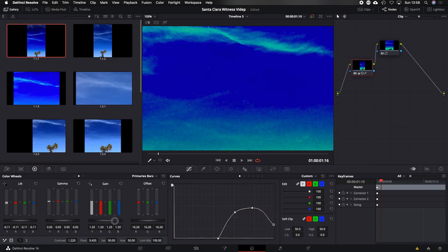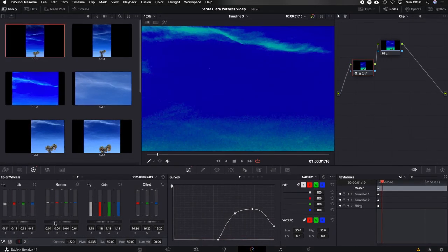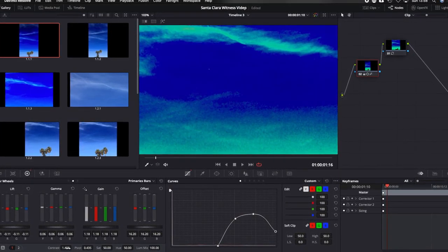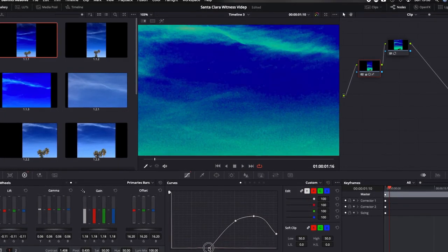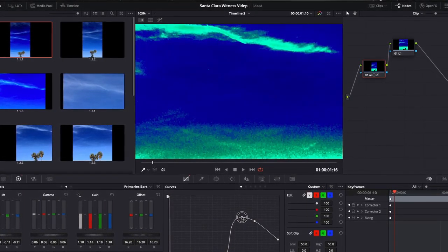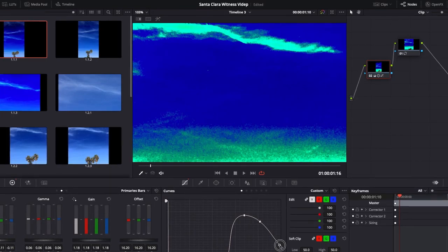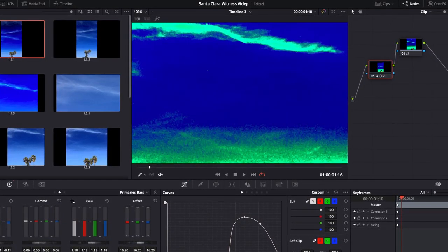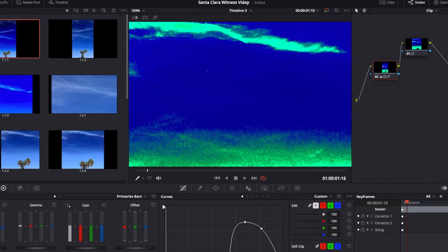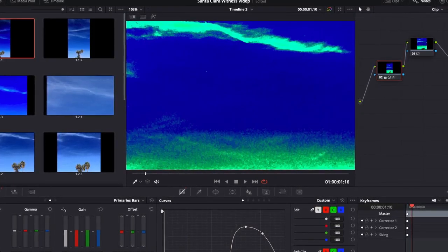I just want to bring that dot up to the brightest I can against the background — maybe play with the gain a little bit, the contrast, and move things around. That's got it pretty bright. Now the colors, of course, are at this point not at all natural colors. That's fine. We just wanted to locate the dot. We don't care what the colors are at this point — it's just a white dot. So that's good enough.